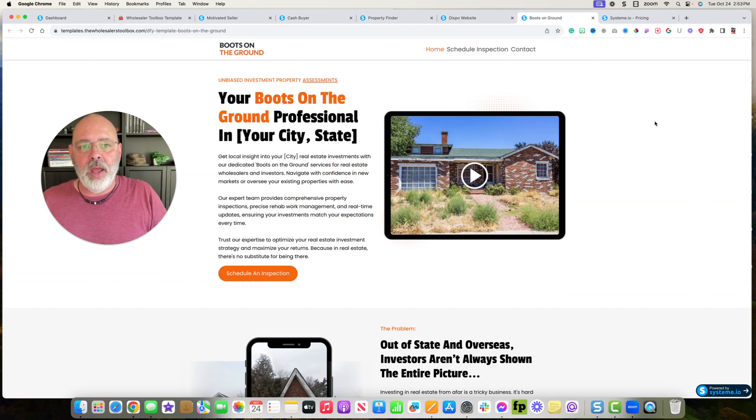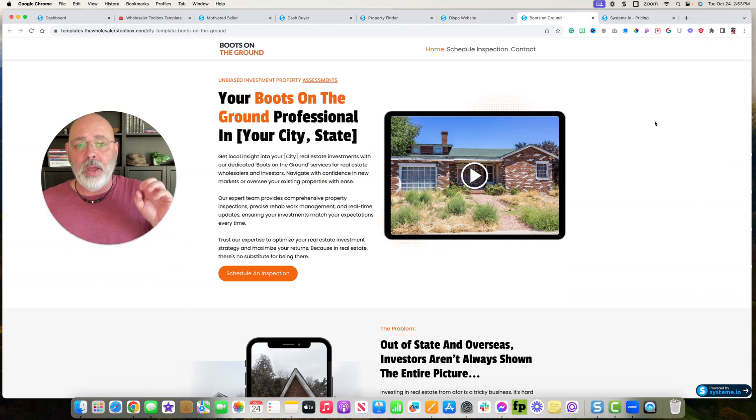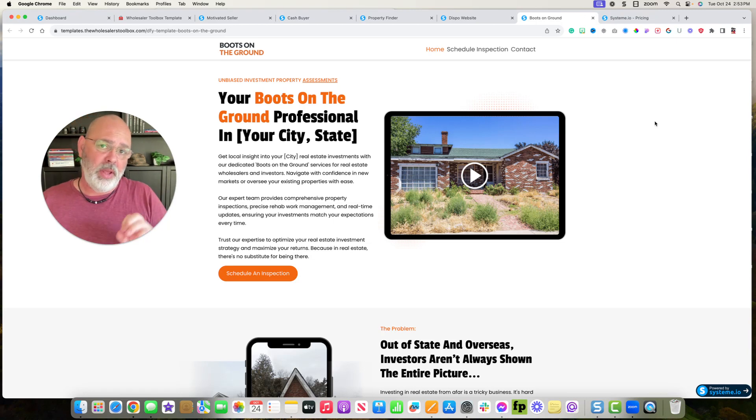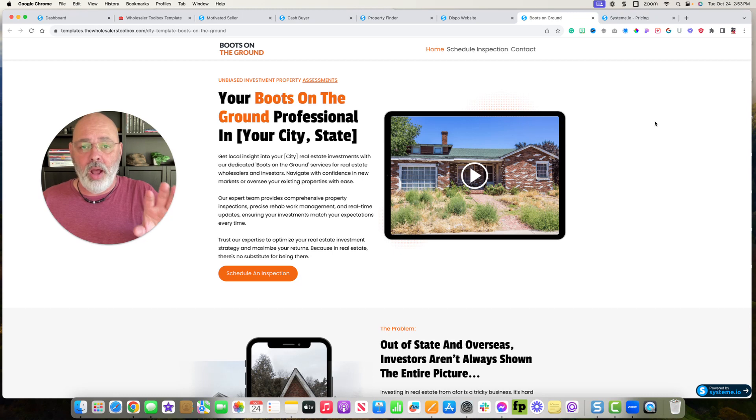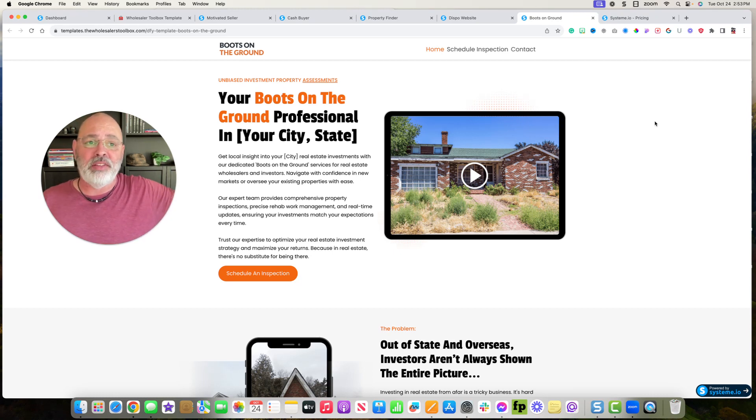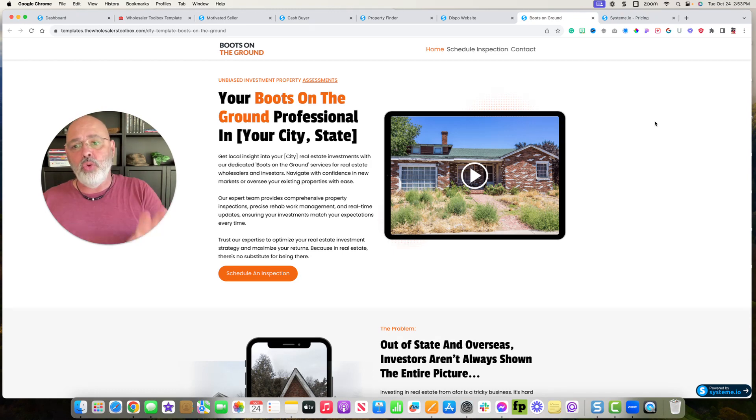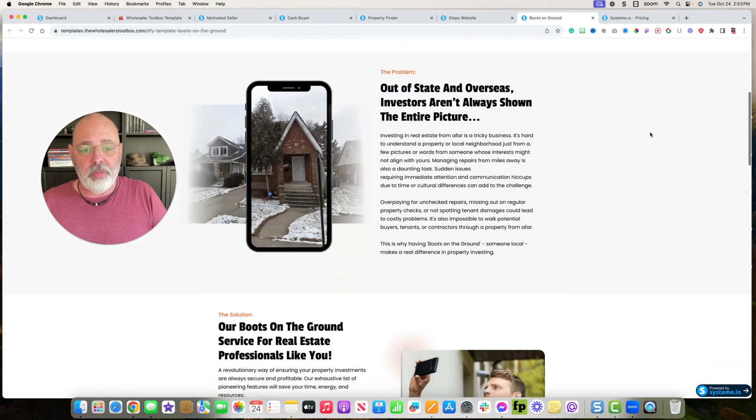And lastly, I've got the boots on the ground business. So if you want to make money by going out and taking photos, taking video, and doing property condition reports of real estate for overseas and out-of-state investors, you can use the boots on the ground template to start that business.